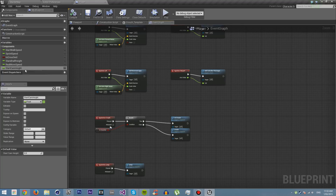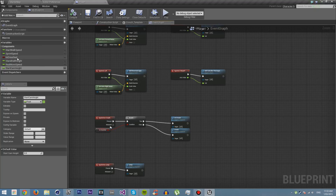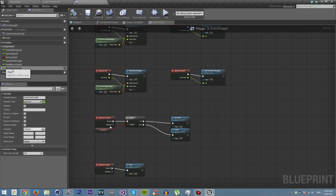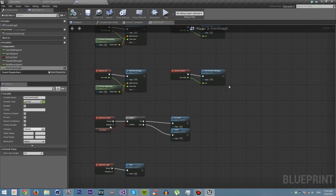First of all, you'll see that I have all my variables here already. You just want to create these variables: is_crouched, stand_half_height, real_move_speed, and start_cam_height. We won't be using start_cam_height until the second part of this tutorial, but you'll need it at some point.